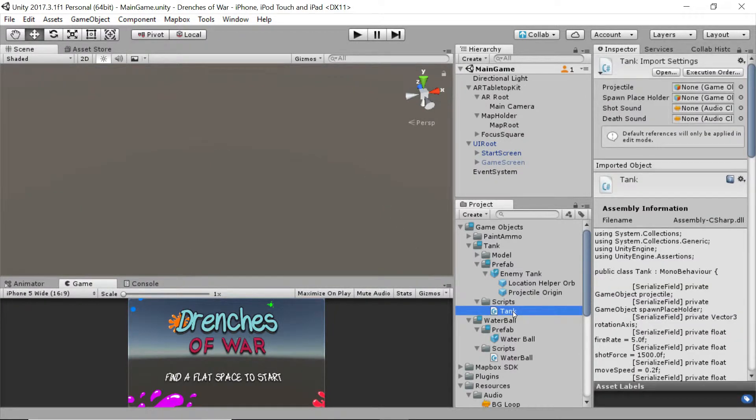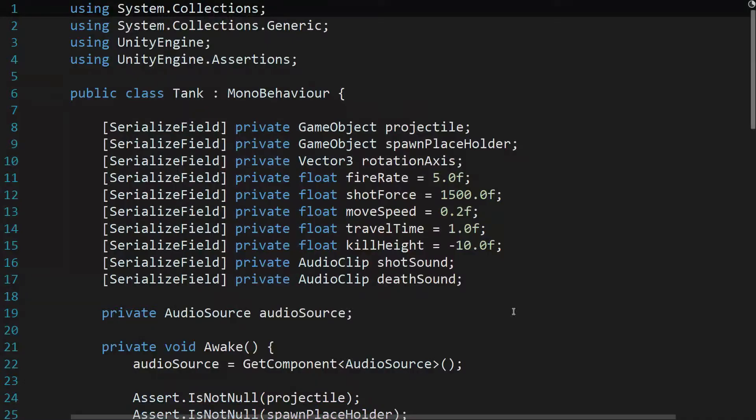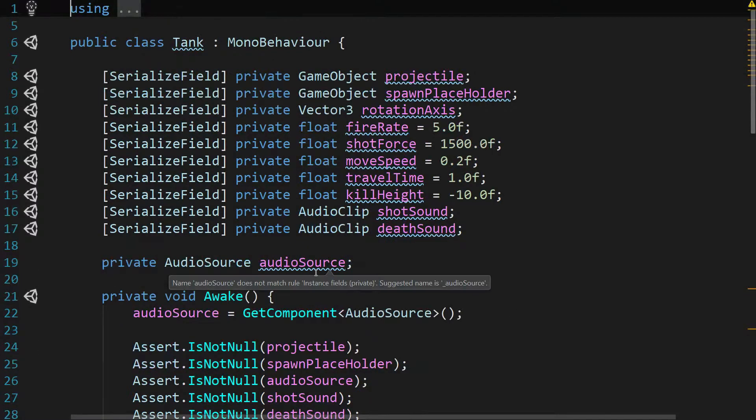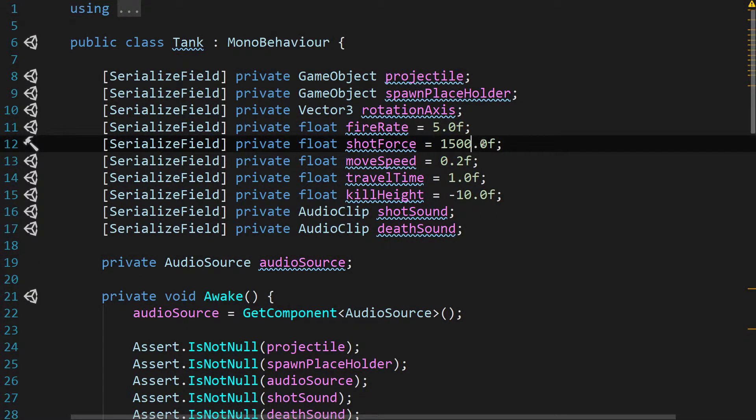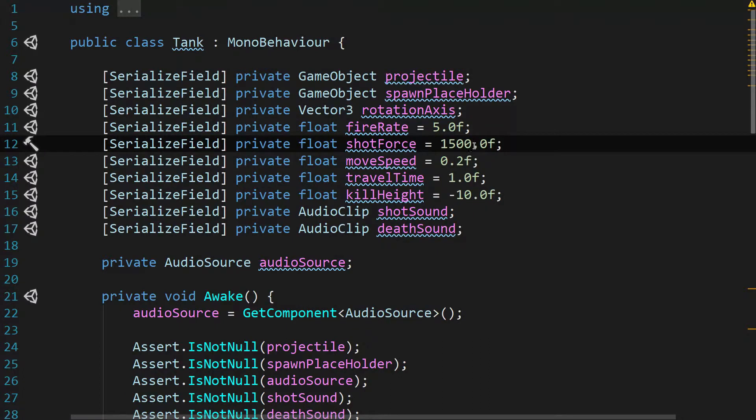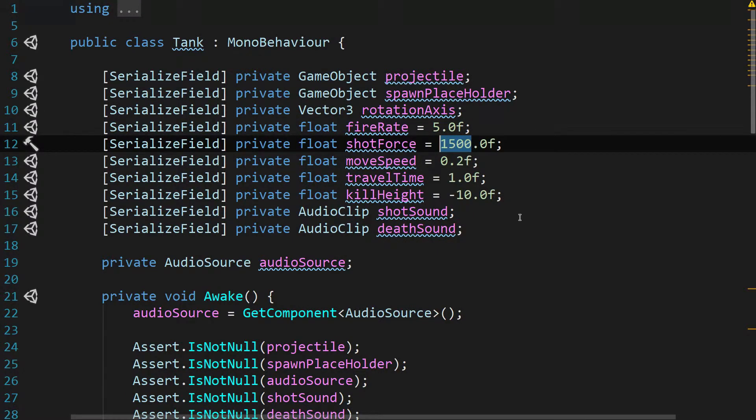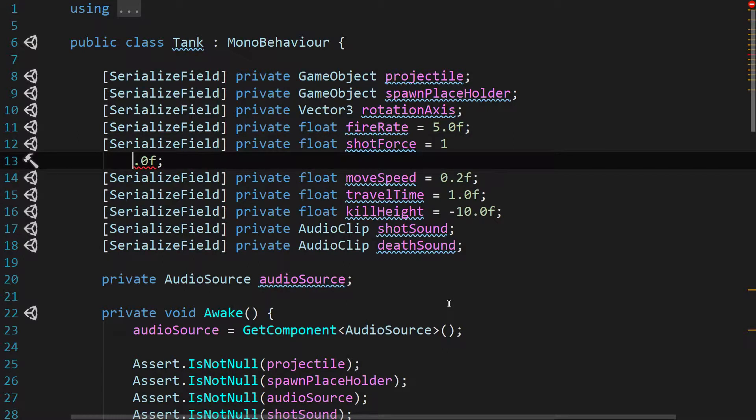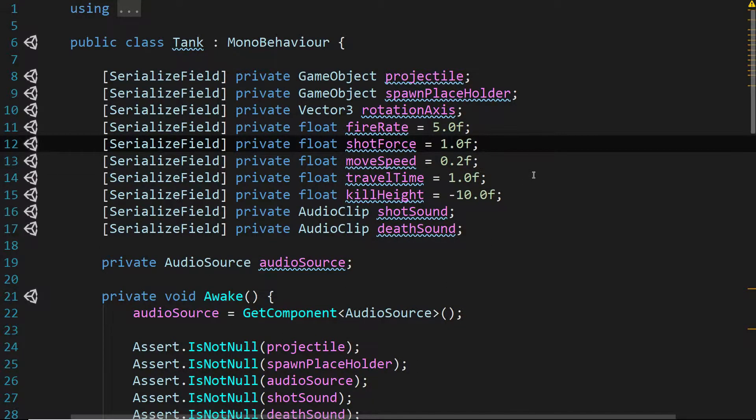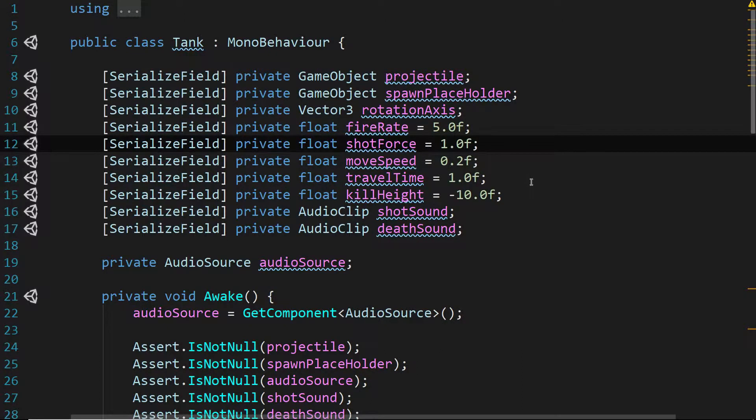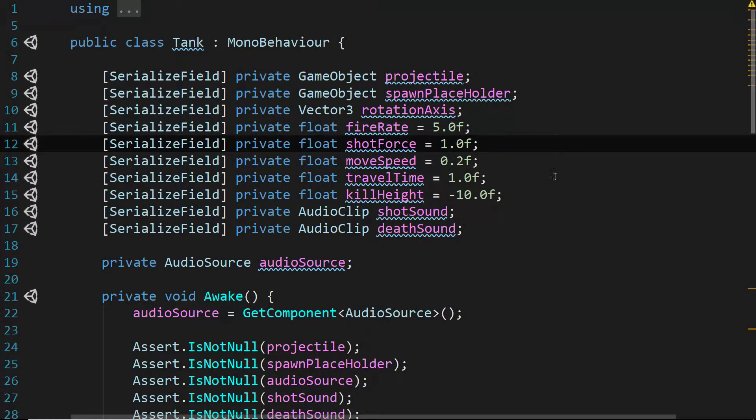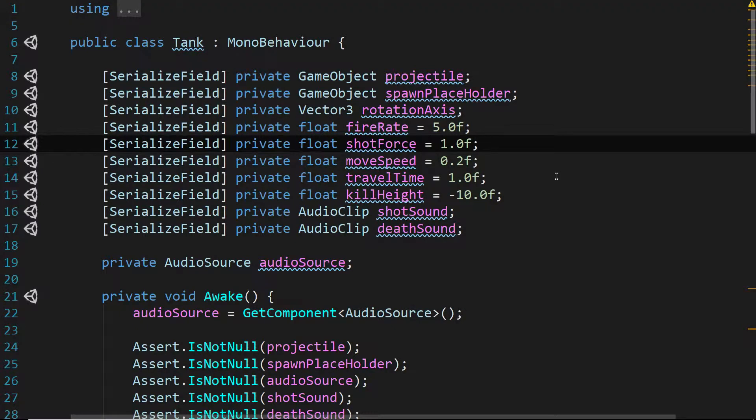So double-click on the tank script to open it in your IDE. And we will change the shot force, which I guess we never changed from the original. It was at 1,500, so let's change that to 1. And before we leave this tank script, we may as well fix the other thing that we have to do here. And that is during that time where the tanks are waiting to die, we can still hit them. And it'll give us points, and we don't really want that.